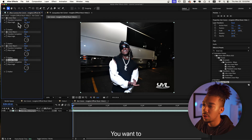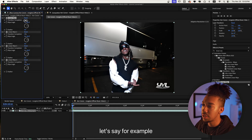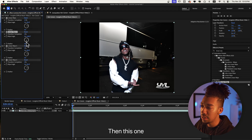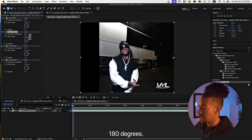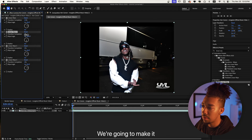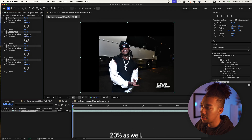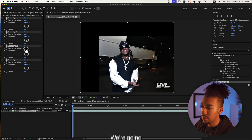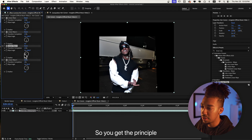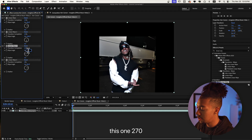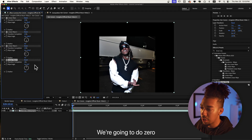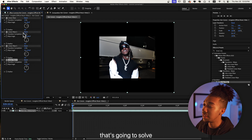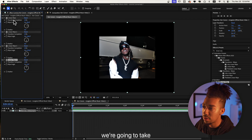That way you have four of them. You want to make sure that one is set to 20, this one you want at 90 degrees, then this one at 180 degrees — make it around 20 percent as well. As you can see we can get this border effect already. We're going to do the same thing for the other ones, so you get the principle: this one at 270 and this one at 0, then add 20.